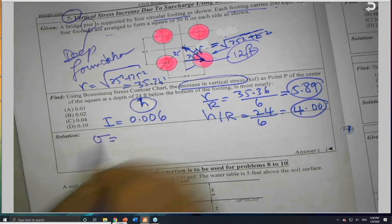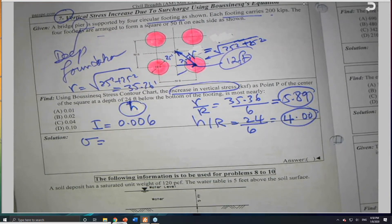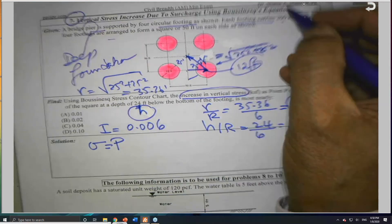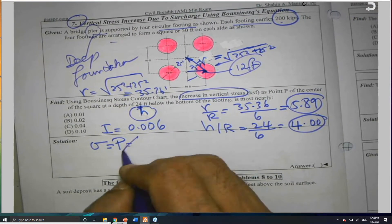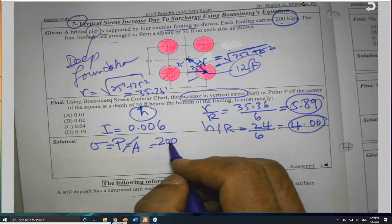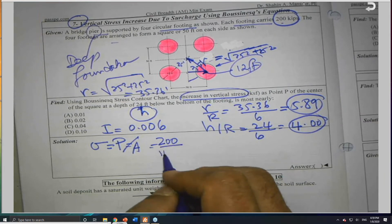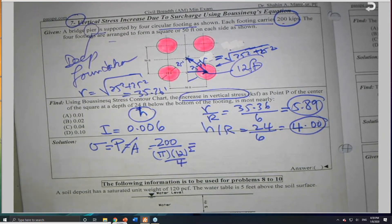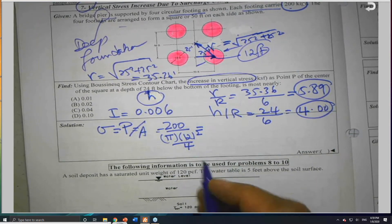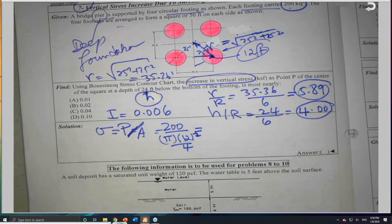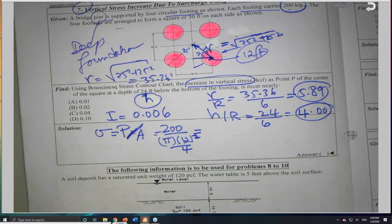What is sigma? Did he give us the stress or the load? He gave the load as 200 kips. Sigma equals P over A. For each footing: sigma equals 200 kips divided by the area, which is π times diameter squared divided by 4. Diameter is 12 feet, so area is π × 144 / 4.